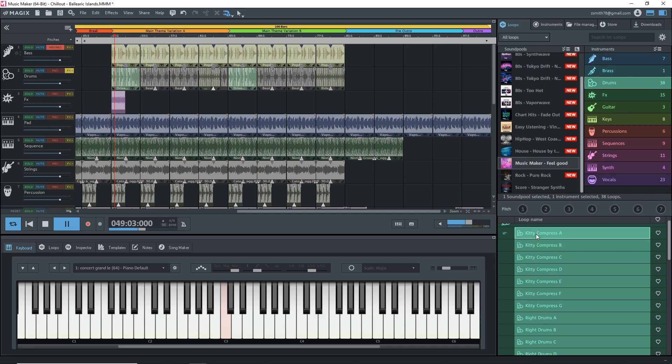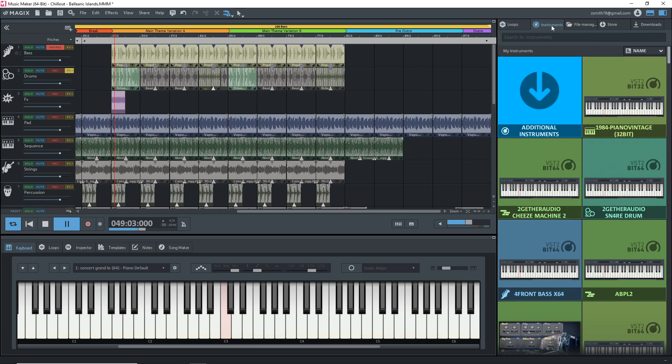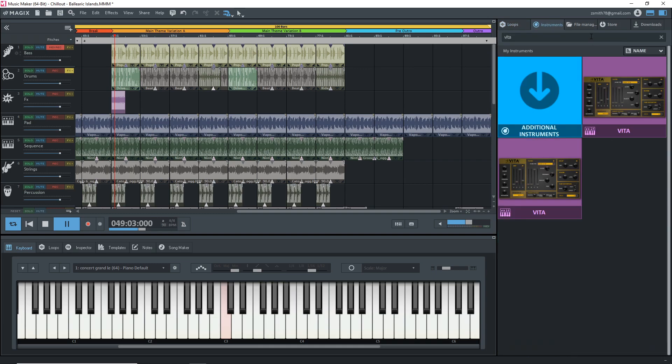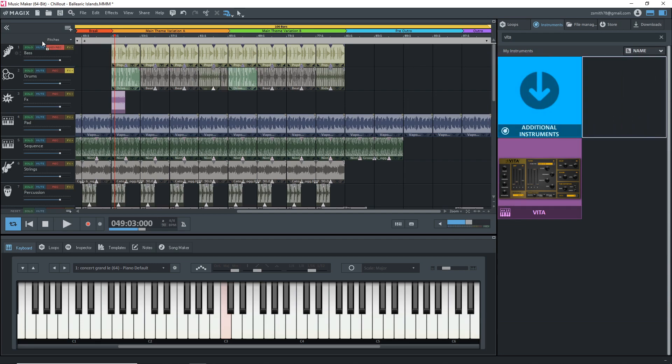But don't worry if you have been using Magix Music Maker, the 32-bit version for a while, they do have a 32-bit bridge in place so you can still use your 32-bit plugins just in case you want to open older projects.